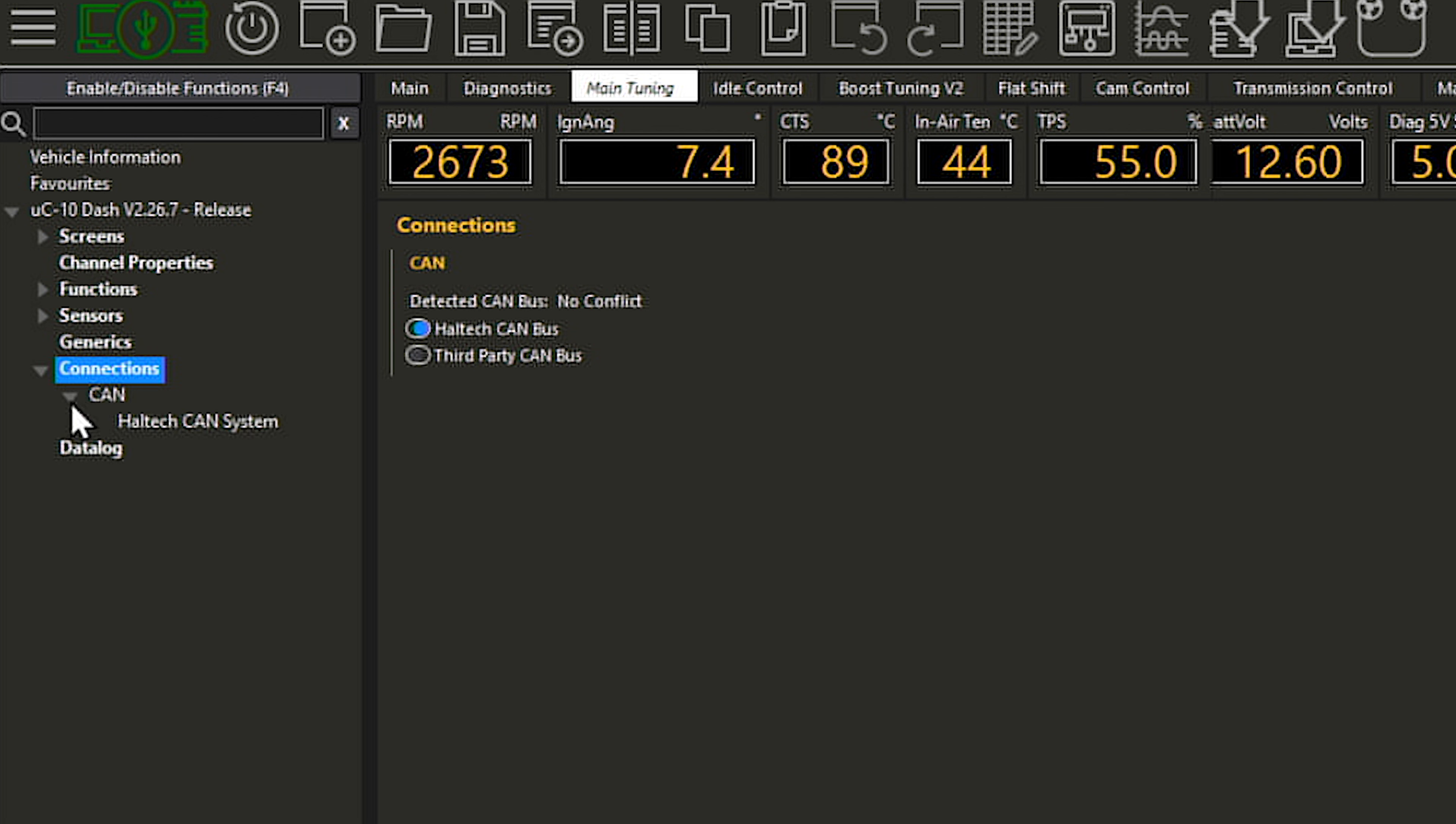From here, the Haltech dash will be able to show the following data from the OBD2 compliant factory ECUs from around 2007 onwards: Engine RPM, manifold pressure, throttle position, coolant temperature, inlet air temperature, vehicle speed and the short and long term fuel trims.